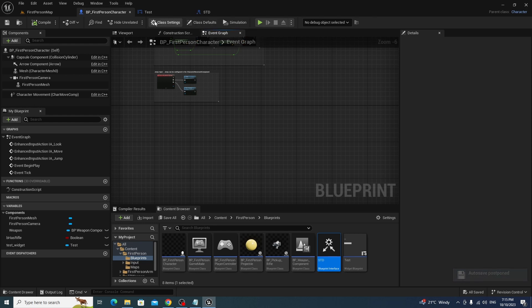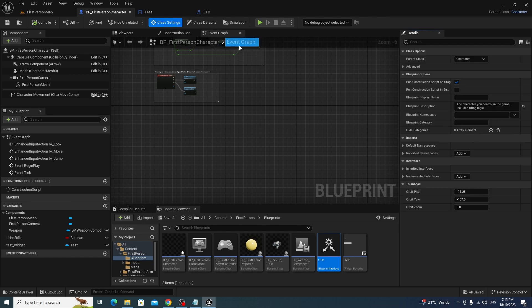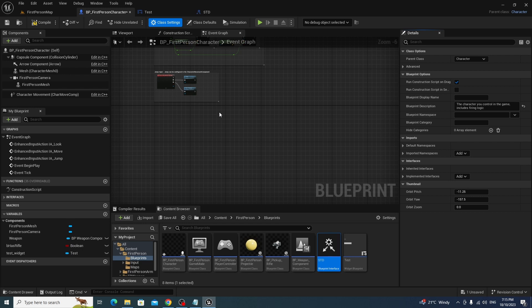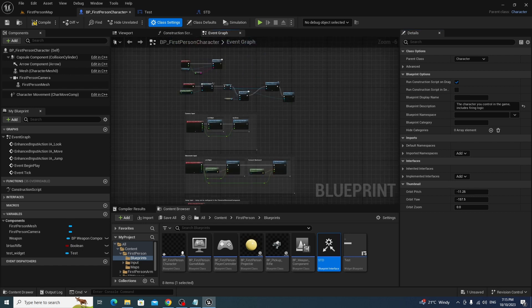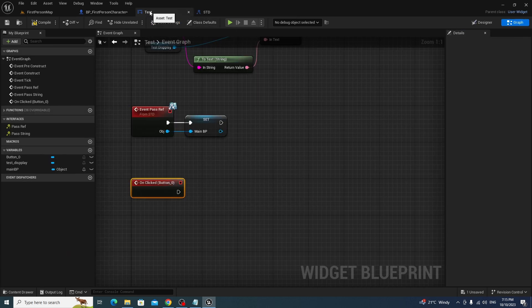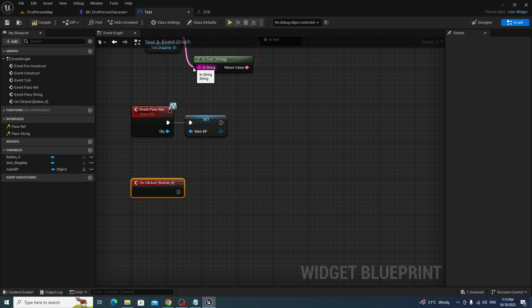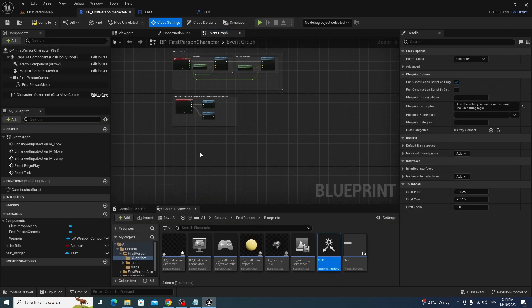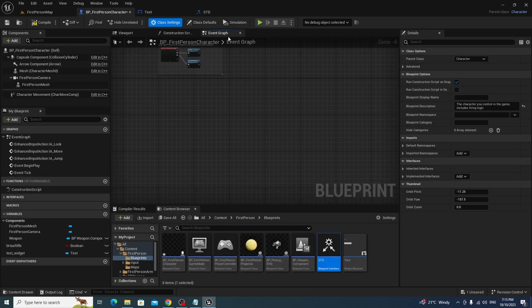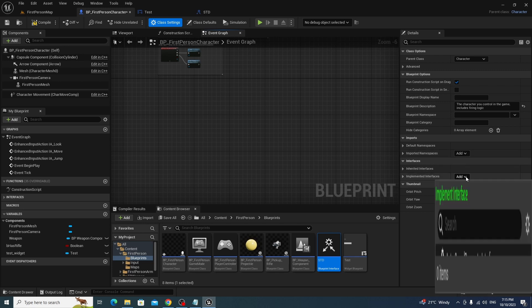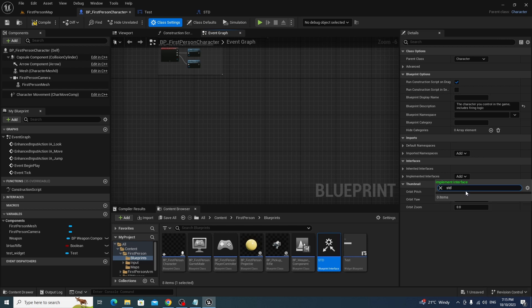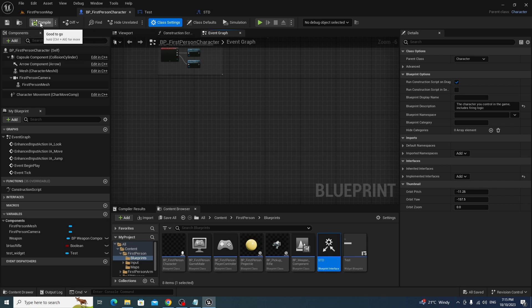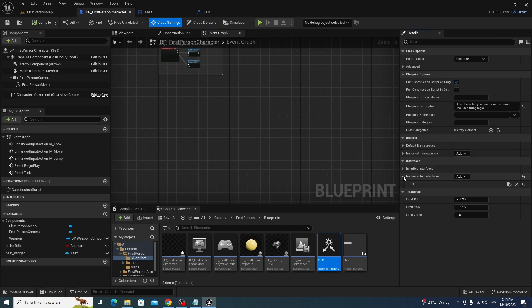The reason for it is because if you take this widget and you move it to another project, if you keep the interface there, it makes the code a bit more portable rather than just executing a function directly. And so what we're going to do, where are we, class settings, we want to implement STD. Why are we not working? Now we already have, okay, sweet.